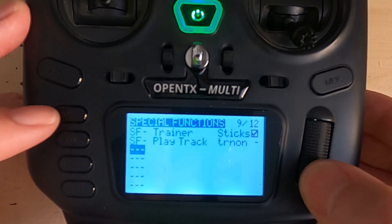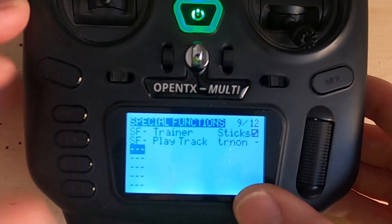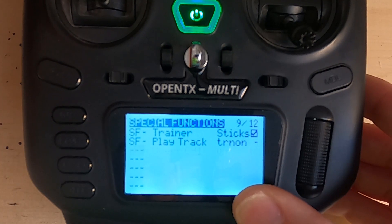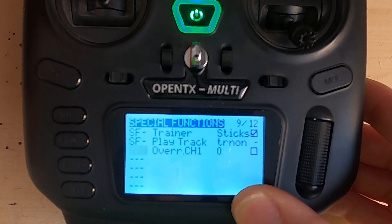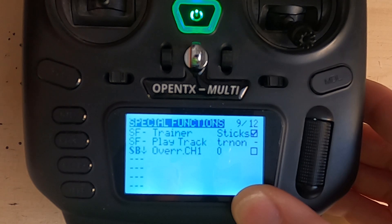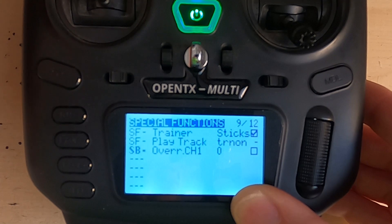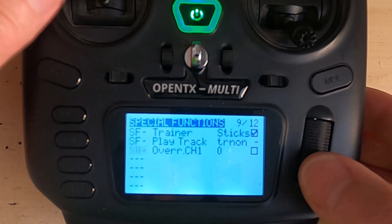Now all we do is click the enter button and pick the switch that we want to use. I'm going to demonstrate this on switch B, and you can see if you watch the screen carefully — this is when it will activate this special function. So I'm going to put it into the middle.